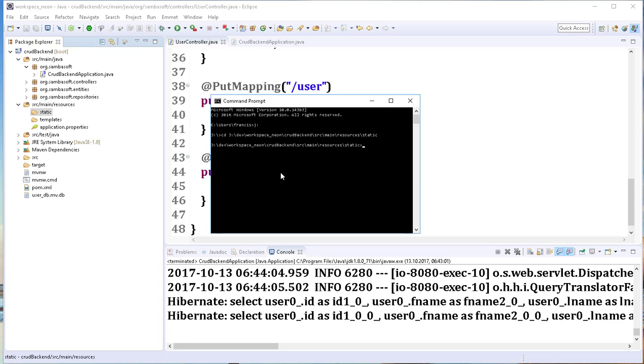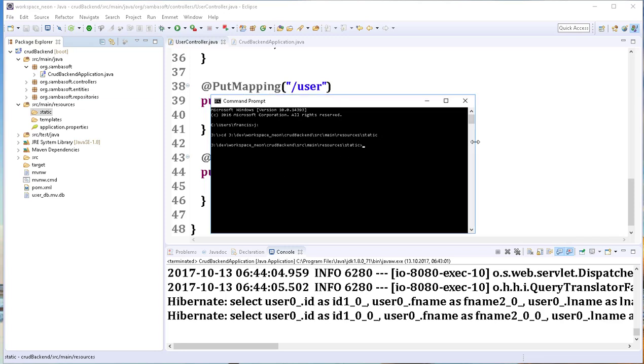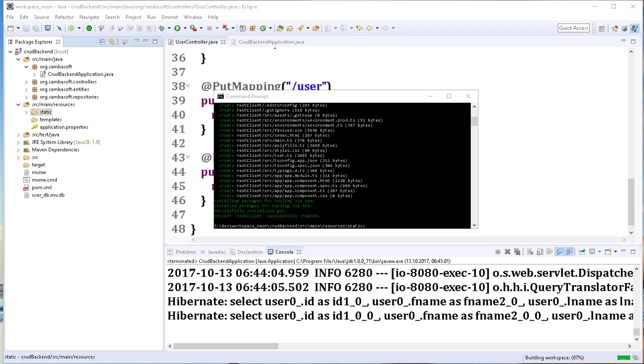In order to create a new Angular project, I will type ng new, and for the project name I'm going to call it rest-client and hit enter. This will take a little while to complete, so I'll pause the video and come back when the project generation is done. The project creation is done.